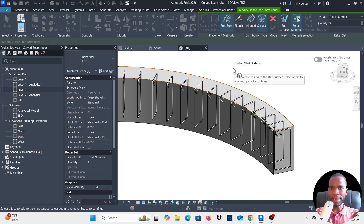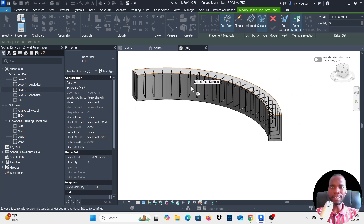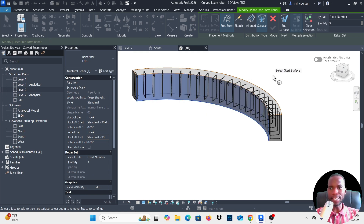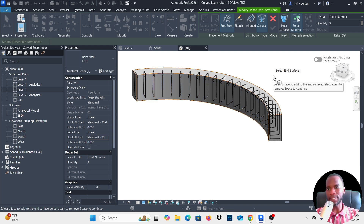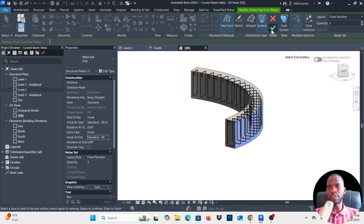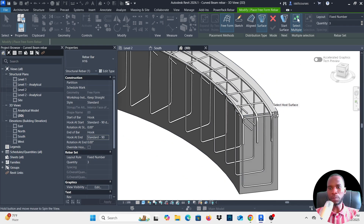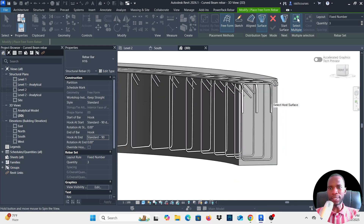Press Space Bar and it changes to 'Select Start Surface' — pick the end face where the bars will start. Press Space Bar again for 'Select End Surface' — orbit and pick the opposite end face. Once the steps are done you'll have a green check mark; click Finish. You can see the bars at the top with 90-degree hooks.